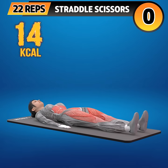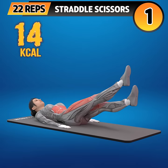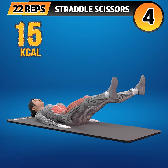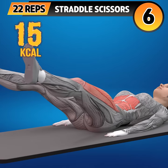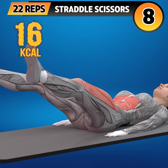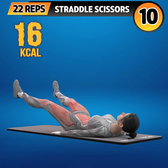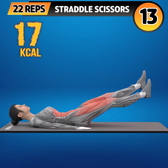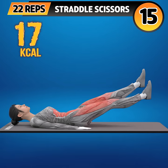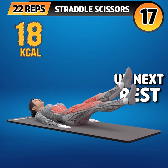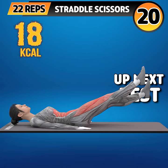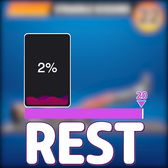Next exercise is straddle scissors. In 3, 2, 1, go! 1, 2, 3, 4, 5, 6, 7, 8, 9, 10, 11, 12, 13, 14, 15, 16, 17, 18, 19, 20, 21, 22. Rest time.